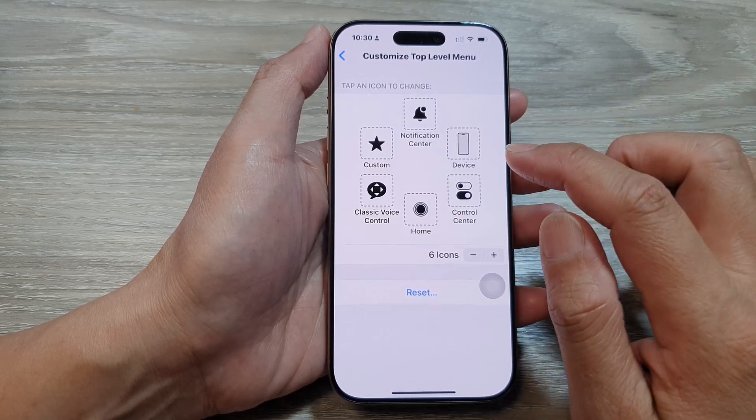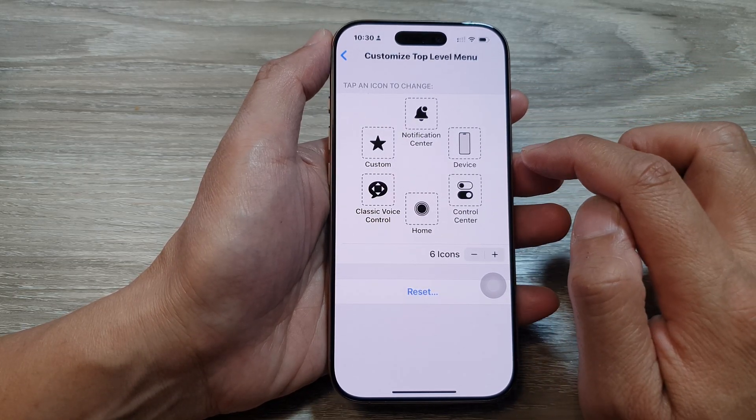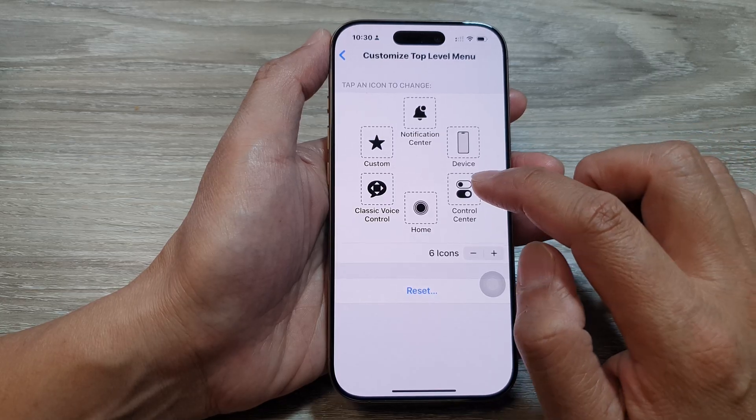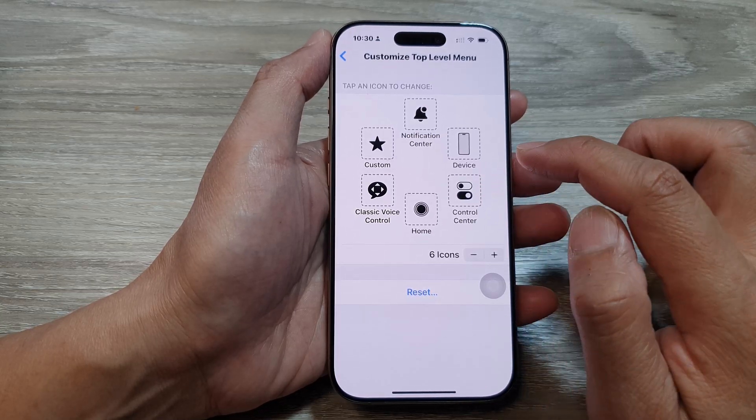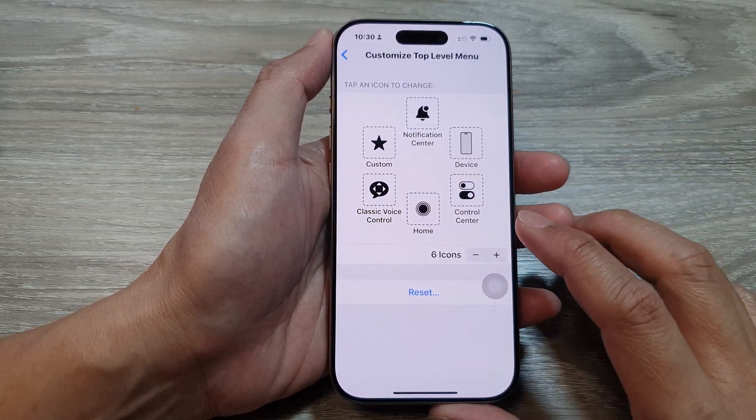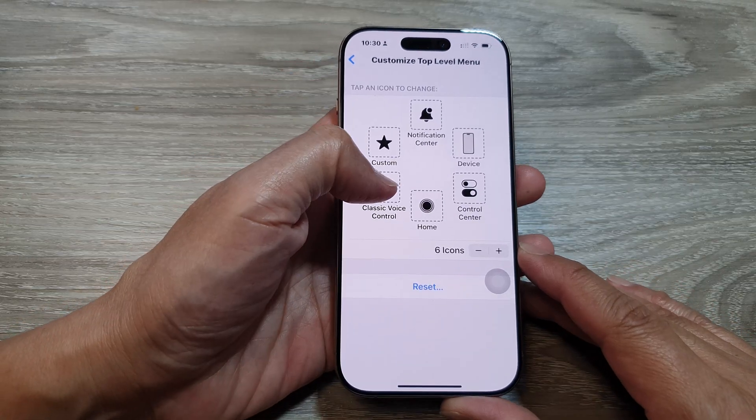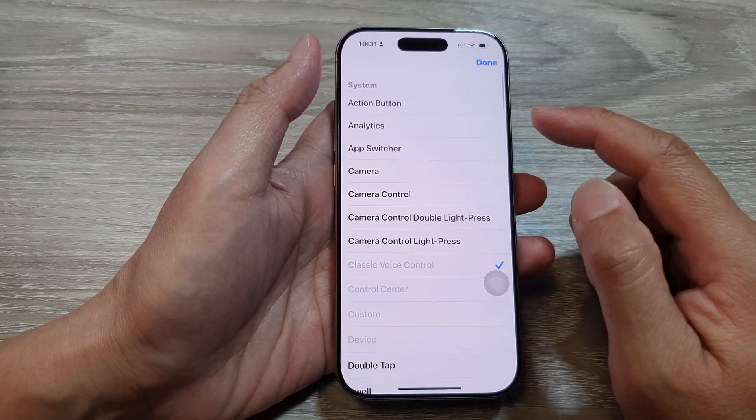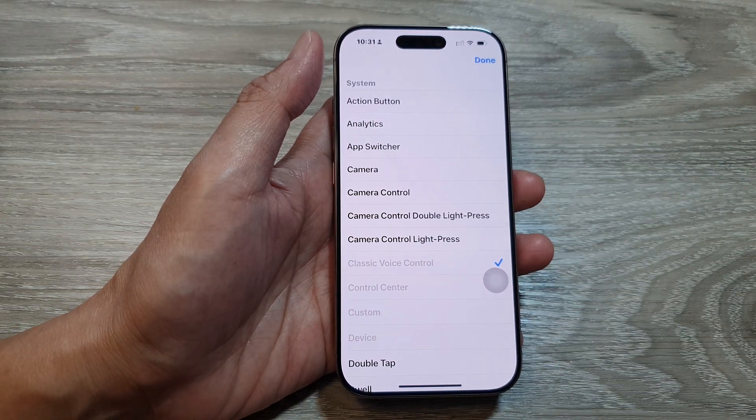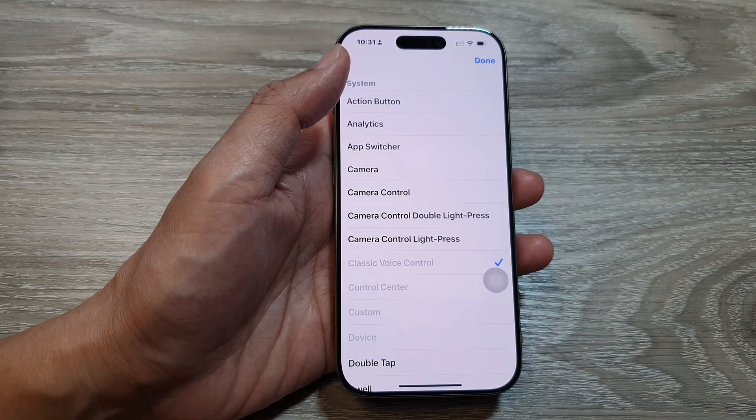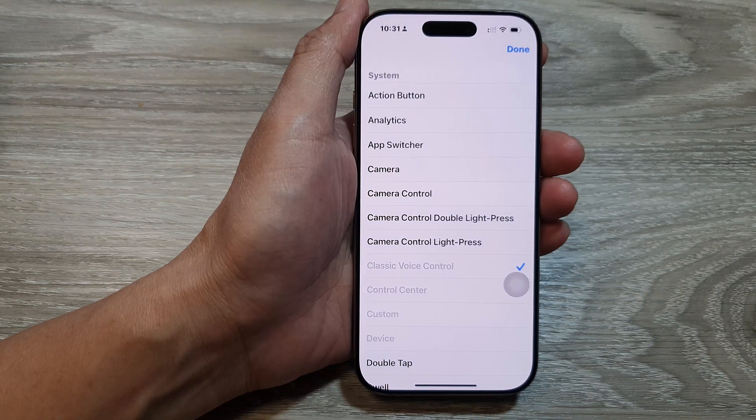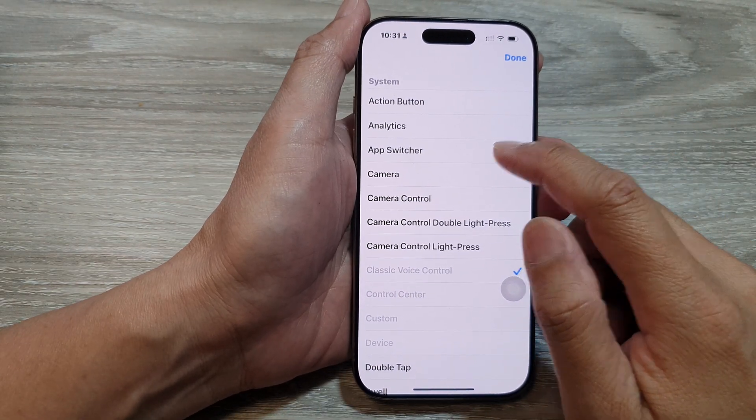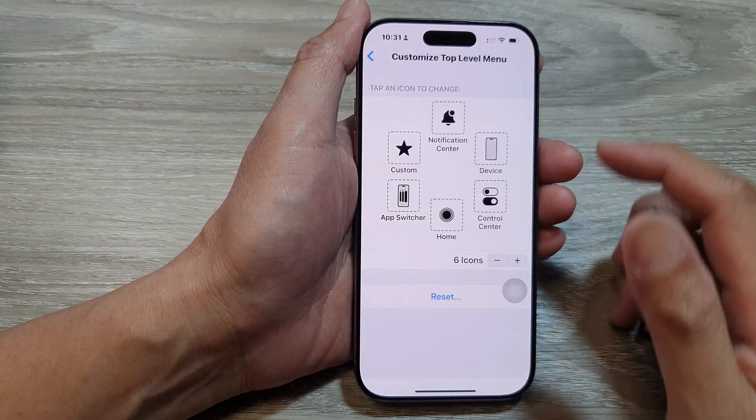To replace a function or an icon in here, so let's say if you want to change the classic voice control because you don't use it, you can tap on that and from here you can replace that button with another function. And here we can choose app switcher for example and then tap on done.